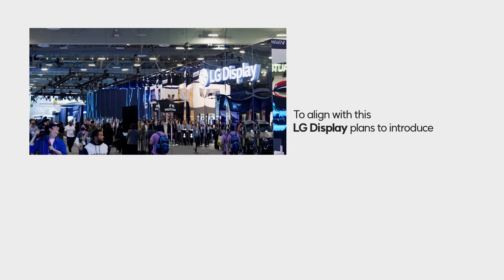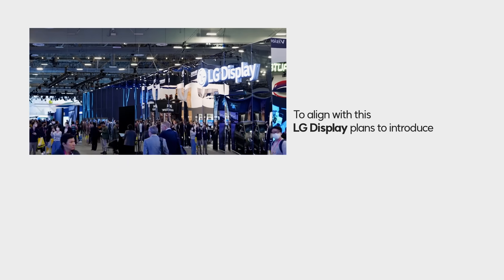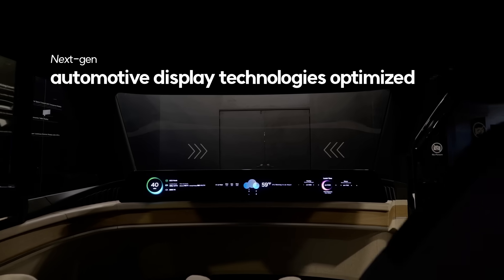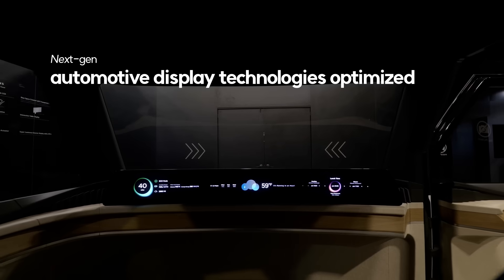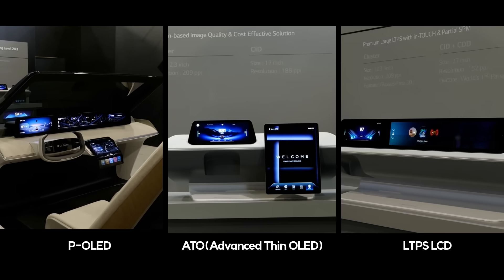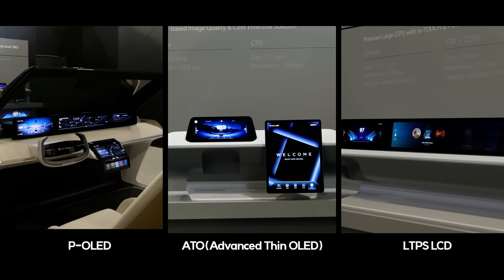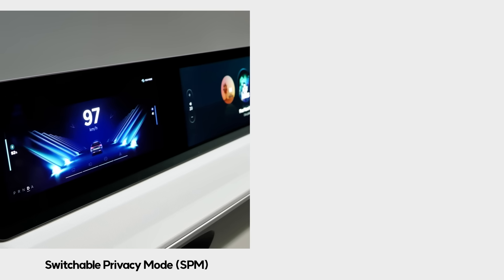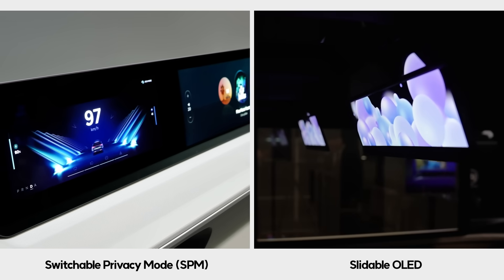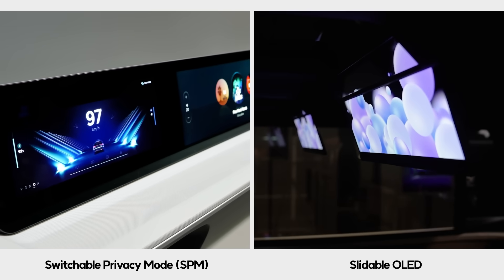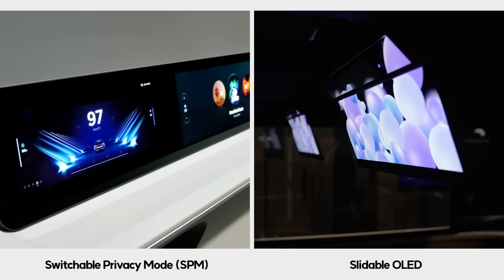In line with this, LG Display will unveil next-gen automotive display technologies such as P-OLED, ATO, LTPS LCD, SPM, and Slidable OLED tailored for SDVs.